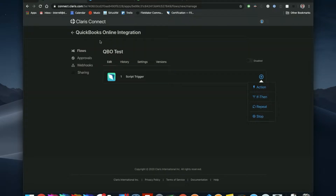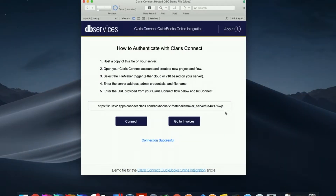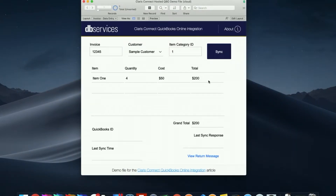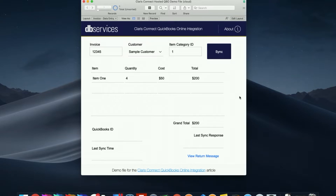Now let's go back to the demo file. We can click 'go to invoices.' For this demo, all I'm going to be showing is an example of how to send an invoice with an associated customer to QuickBooks Online. There's of course a lot more you can do — you can create bills, items, accounts, and many other things — and you're welcome to explore that on your own with the available options from Claris Connect.